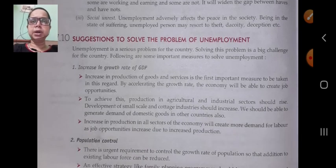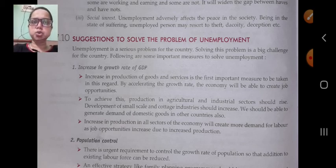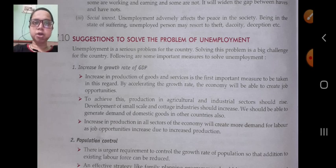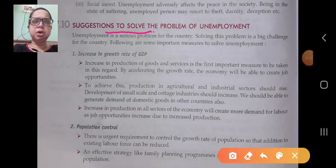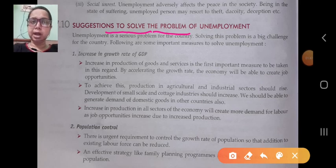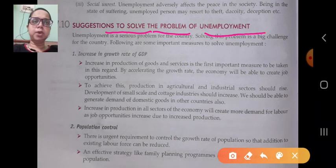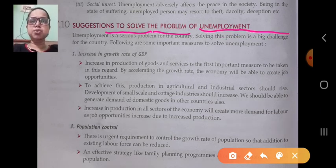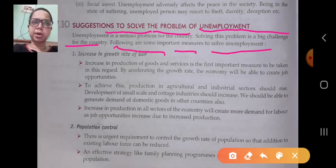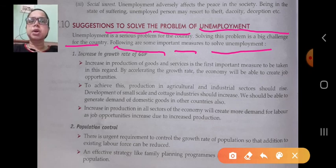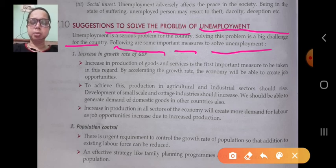In today's class we are going to start a new topic from chapter 7 on employment — suggestions to solve the problem of unemployment. Unemployment is a serious problem for the country, and solving this problem is a big challenge. We will look at some important measures to solve unemployment.